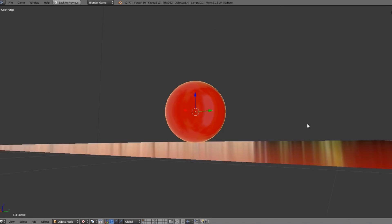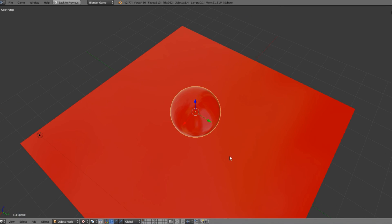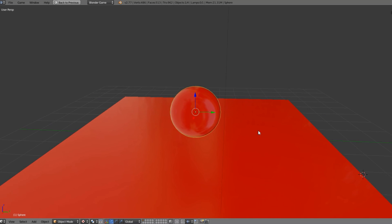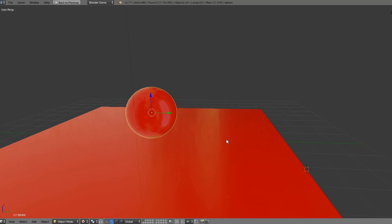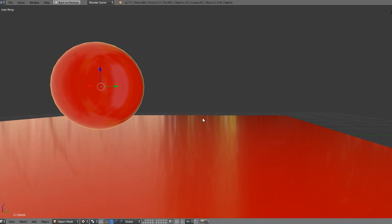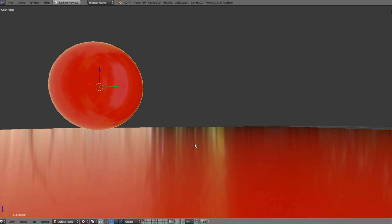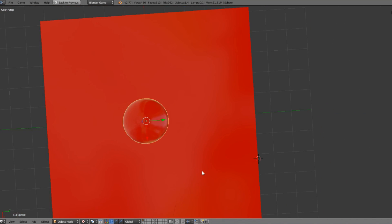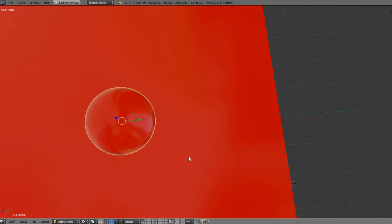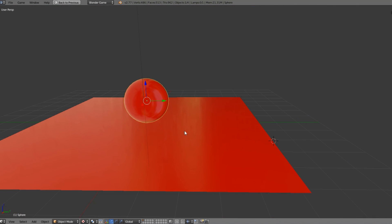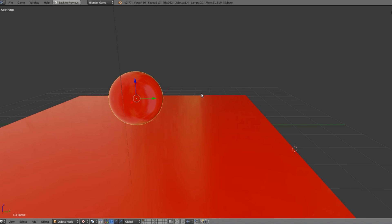This is also correct because with a normal technique if you did Fresnel you wouldn't get any on the surface, but as you can see when we look at this from an angle we get it here. If we look at it from the top we don't get it so much anymore. With a normal technique you would not get this on the floor, so this is why we want to use this technique.